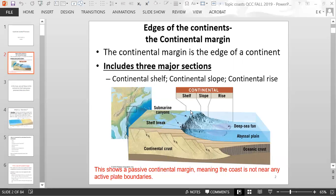The continental shelf is the shallower area just off of the coast. The slope is where it drops steeply down into deeper ocean. The continental rise is a little bit more flat again, and it tapers down into the abyssal plain, which is the deep part of the ocean.